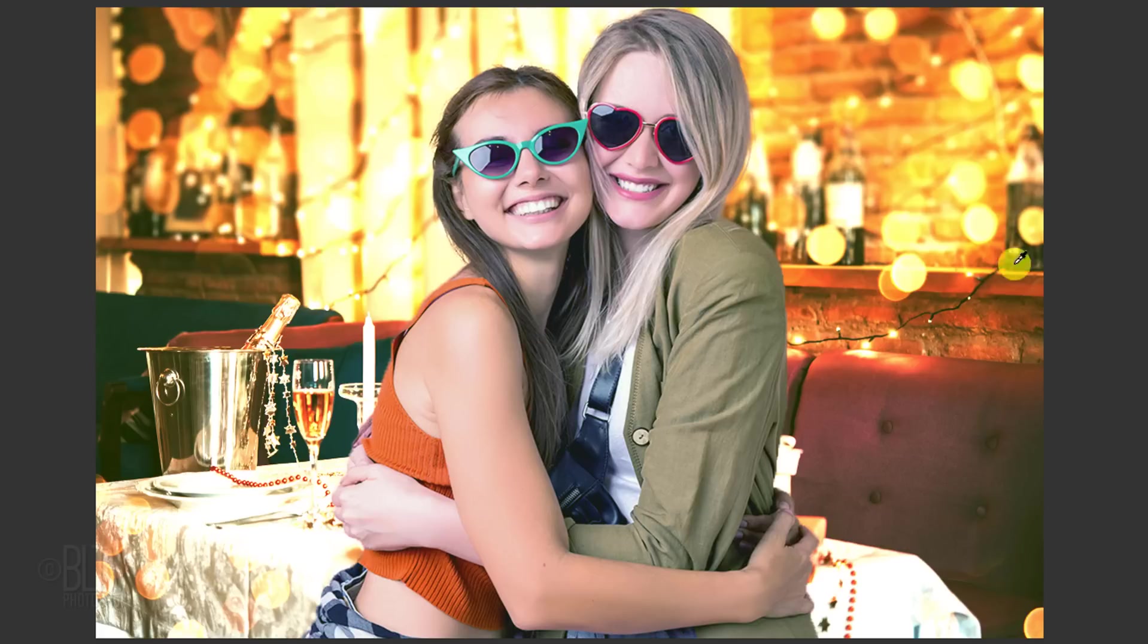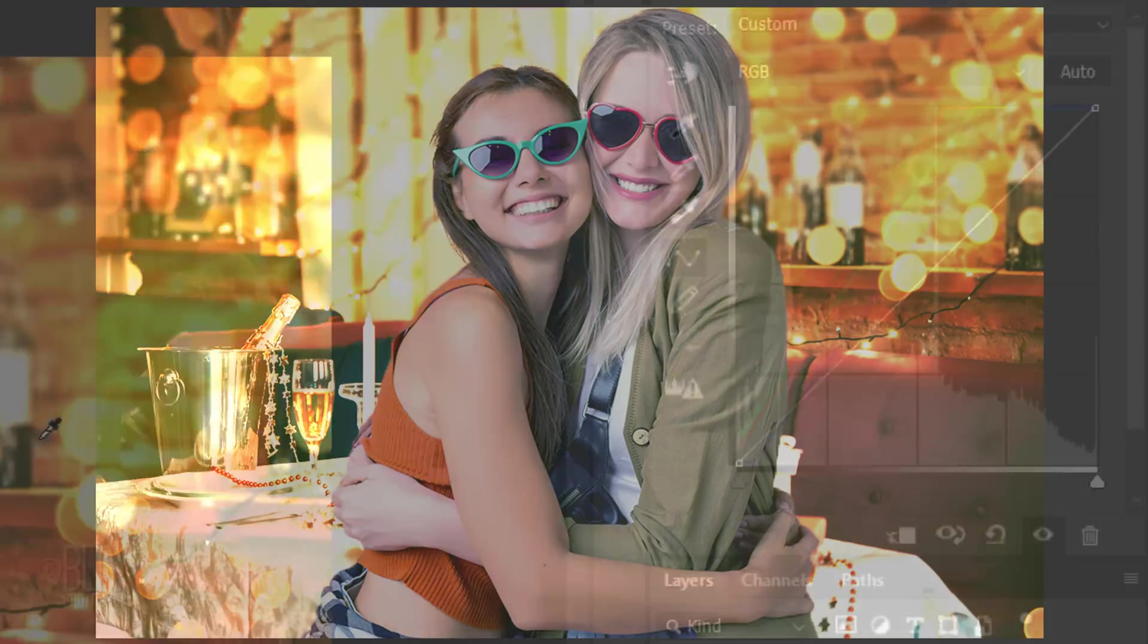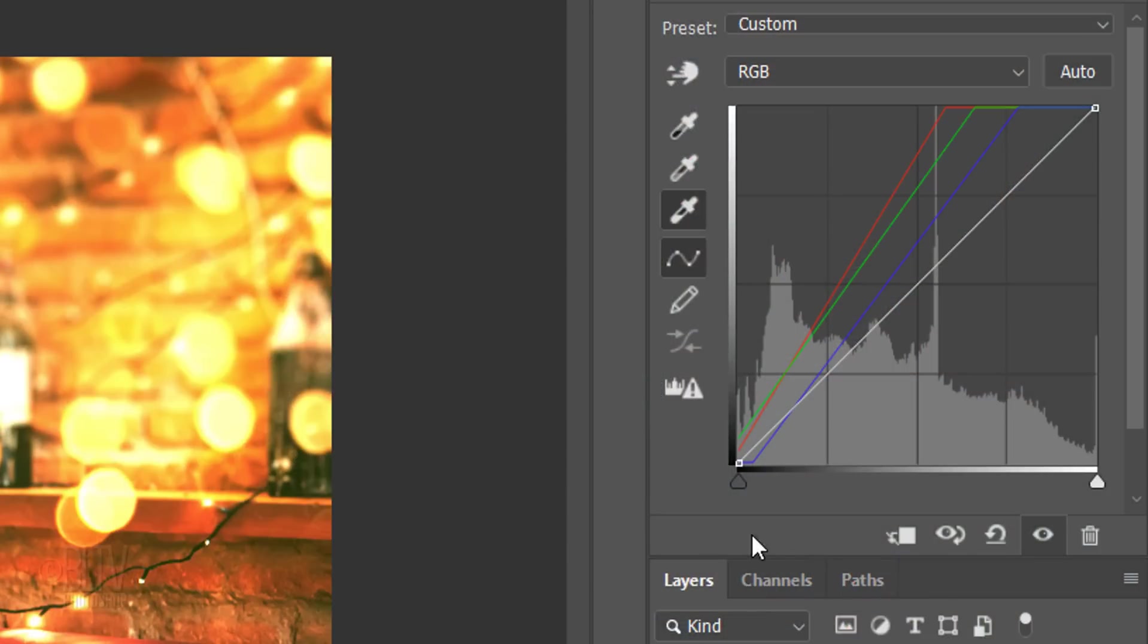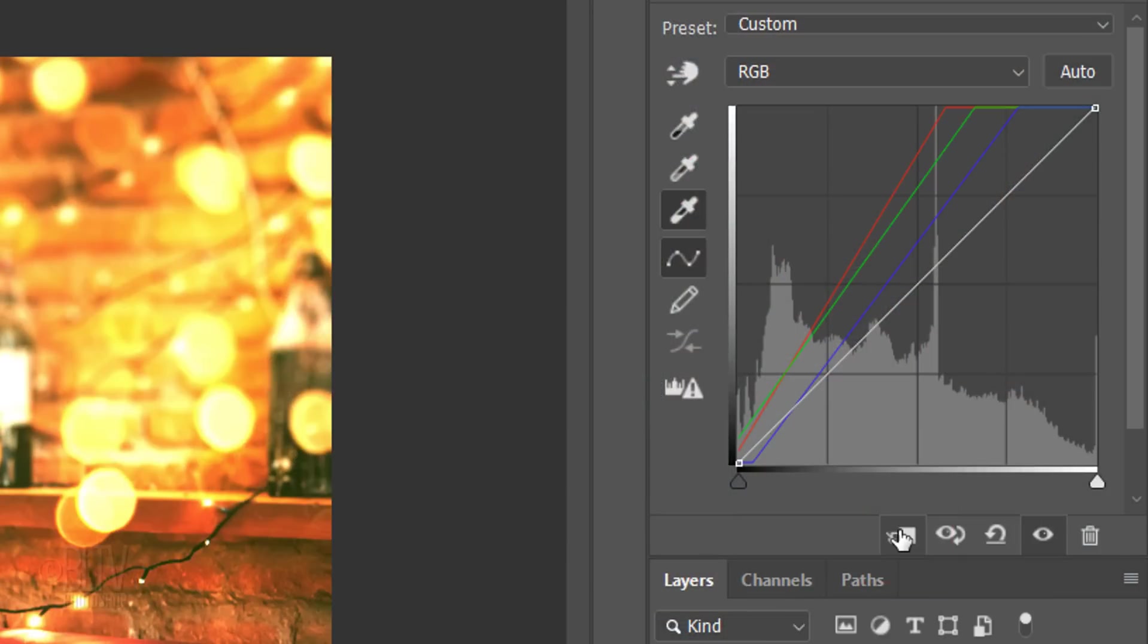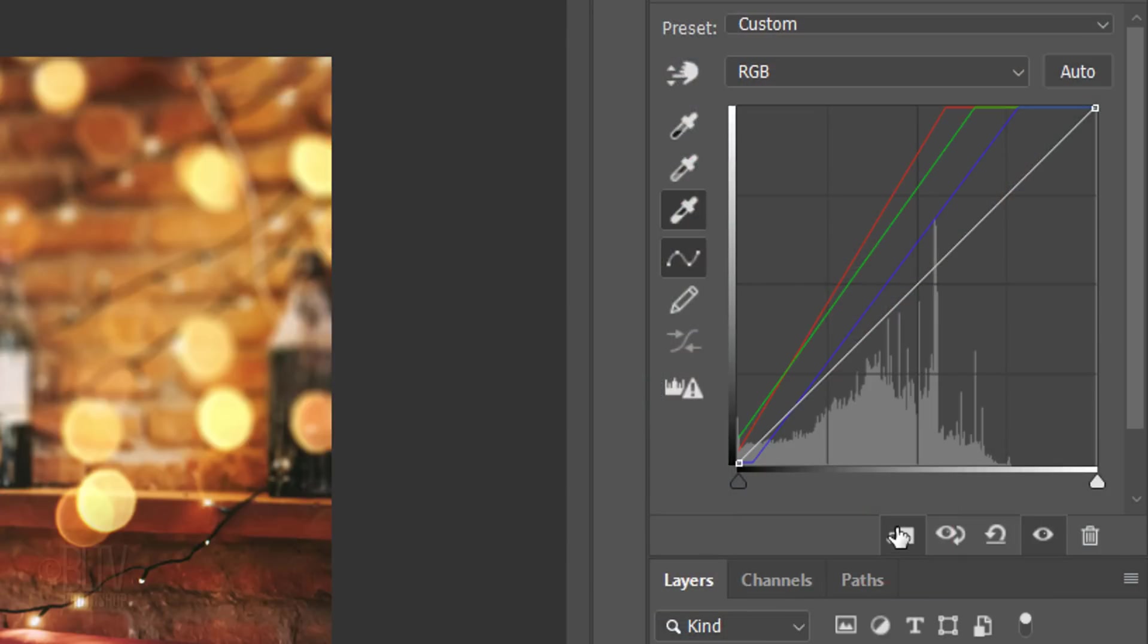We want to apply the color correction to just our foreground subject, so we need to restrict the adjustment layer to the foreground subject. To do this, click the Clipping Mask icon or you can go to Layer and Create Clipping Mask.